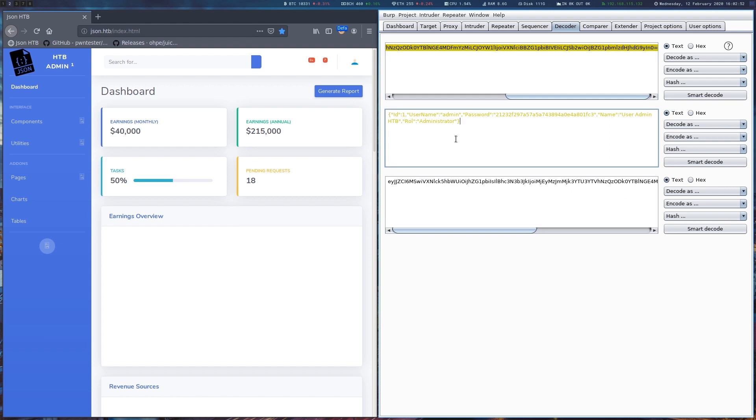Usually you would want to change these values around to check if we can elevate permissions, but because we are already admin, this is not required in this case.